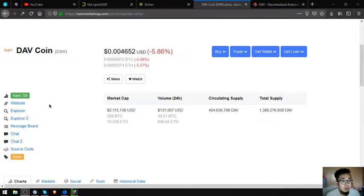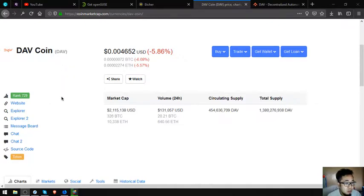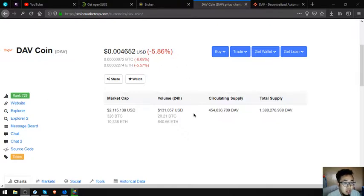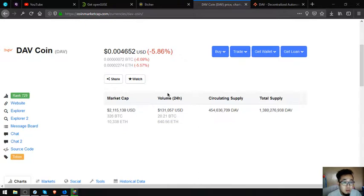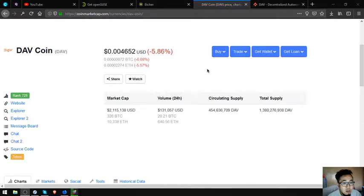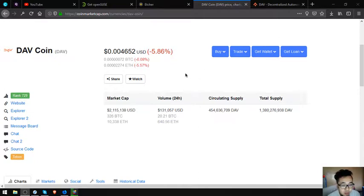The name of the coin is DAV coin. This is rank number 799 for CoinMarketCap and right now its current value is 0.004652. Its market cap is $2,151,138, volume is $131,057.